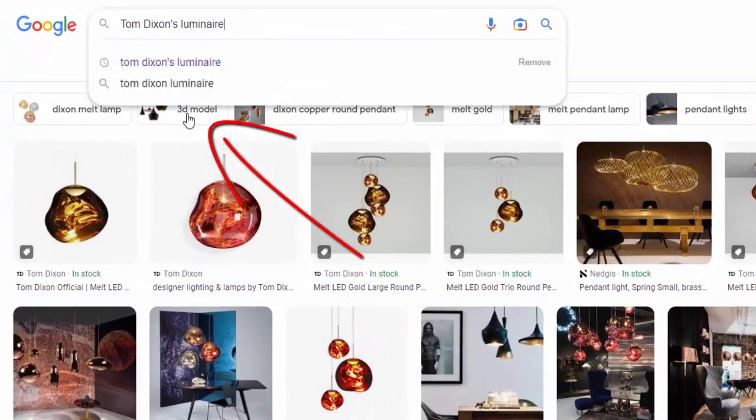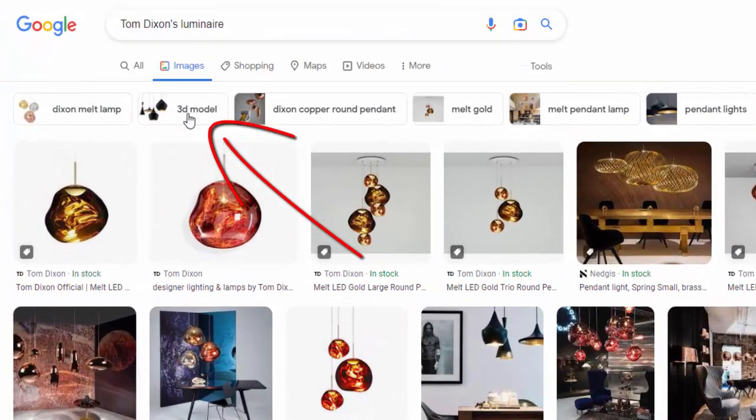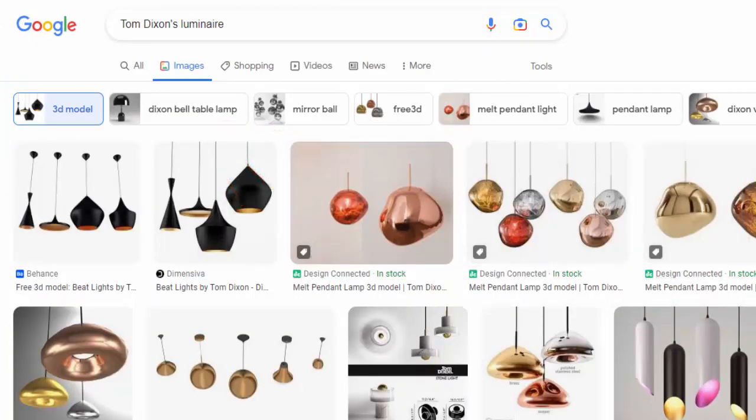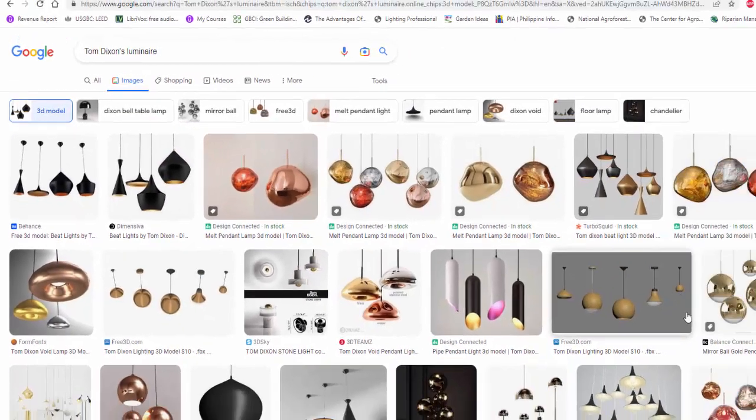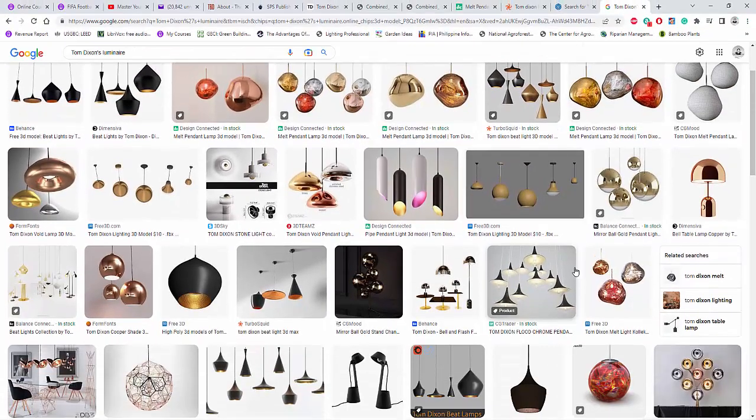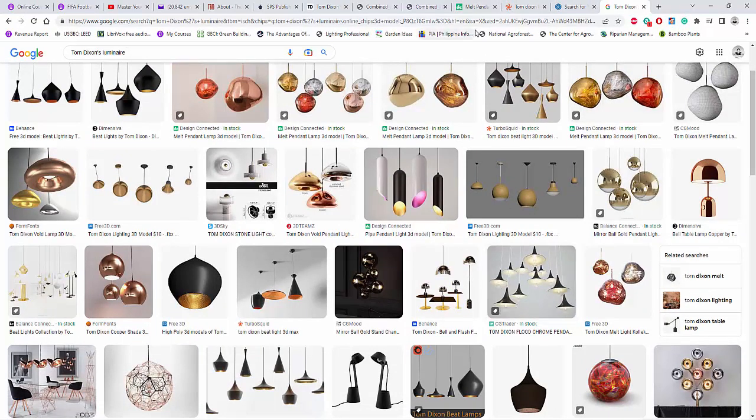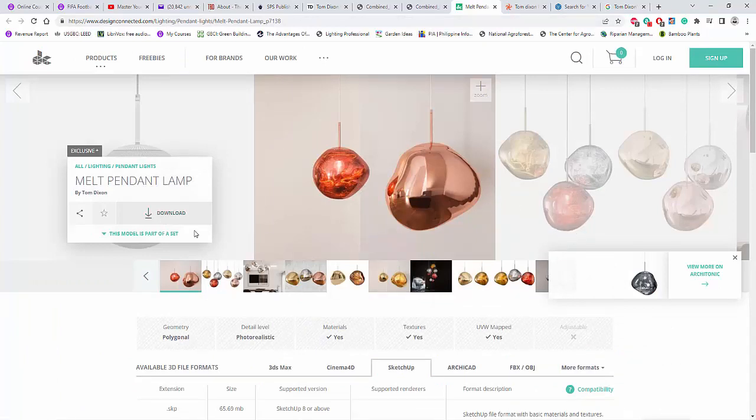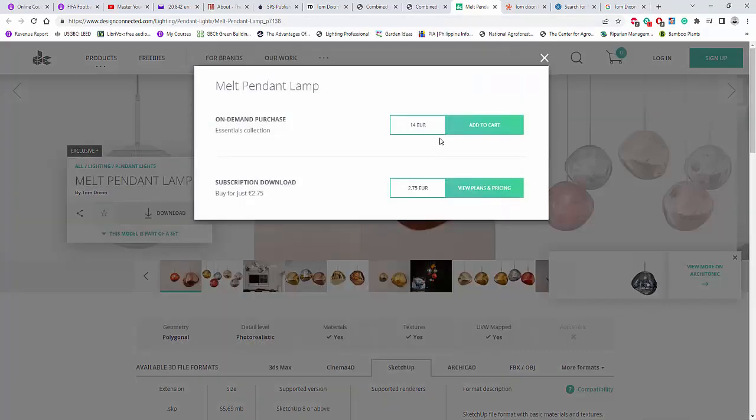So when you go and search in the Tom Dixon's luminaire in Google, there are 3D luminaires here. And there are available 3D files. And most of them are, yes,